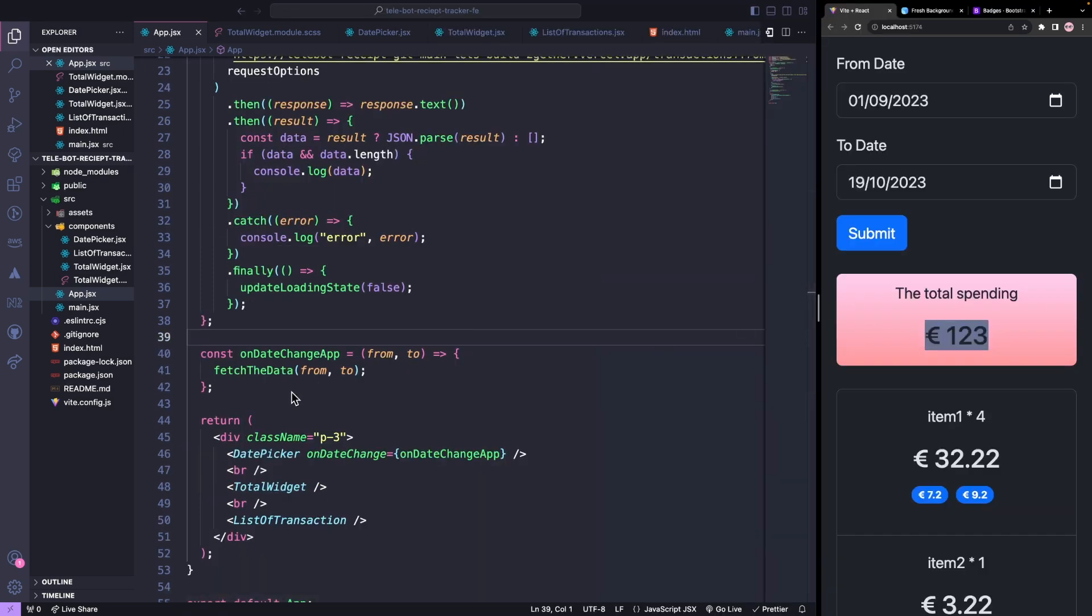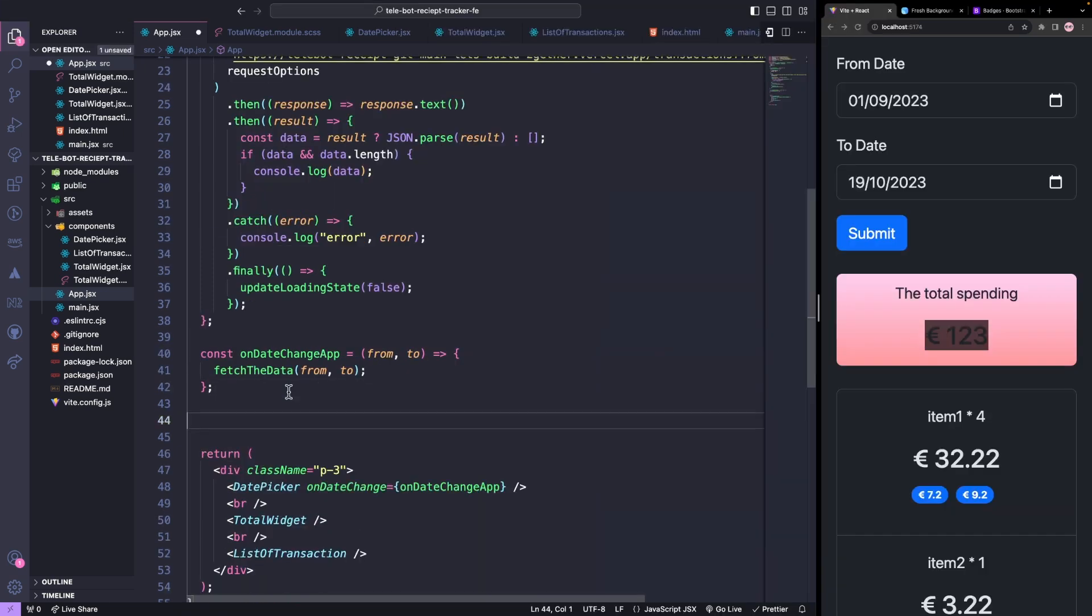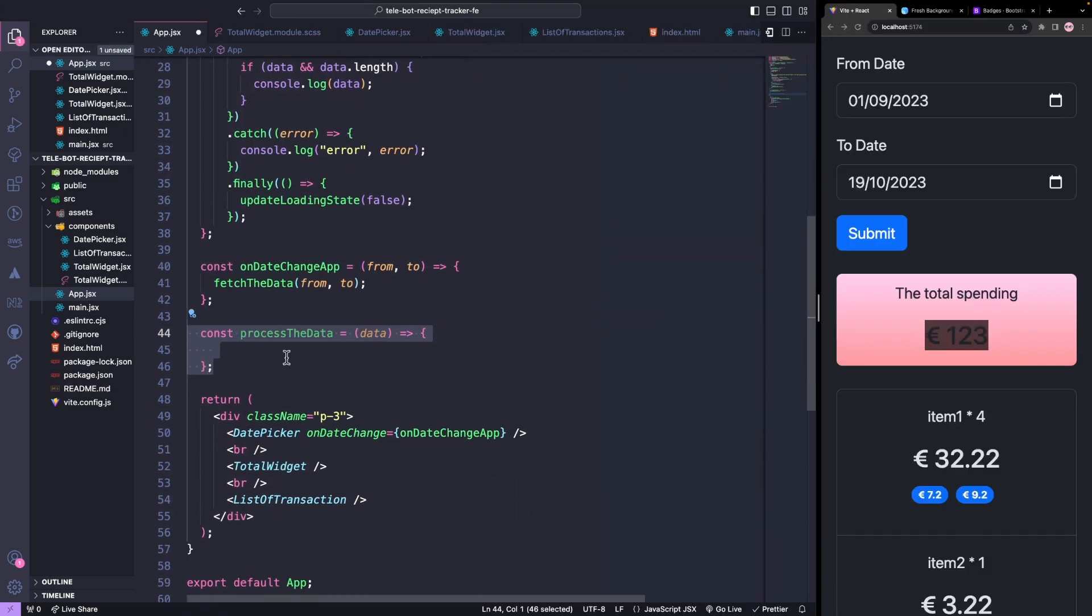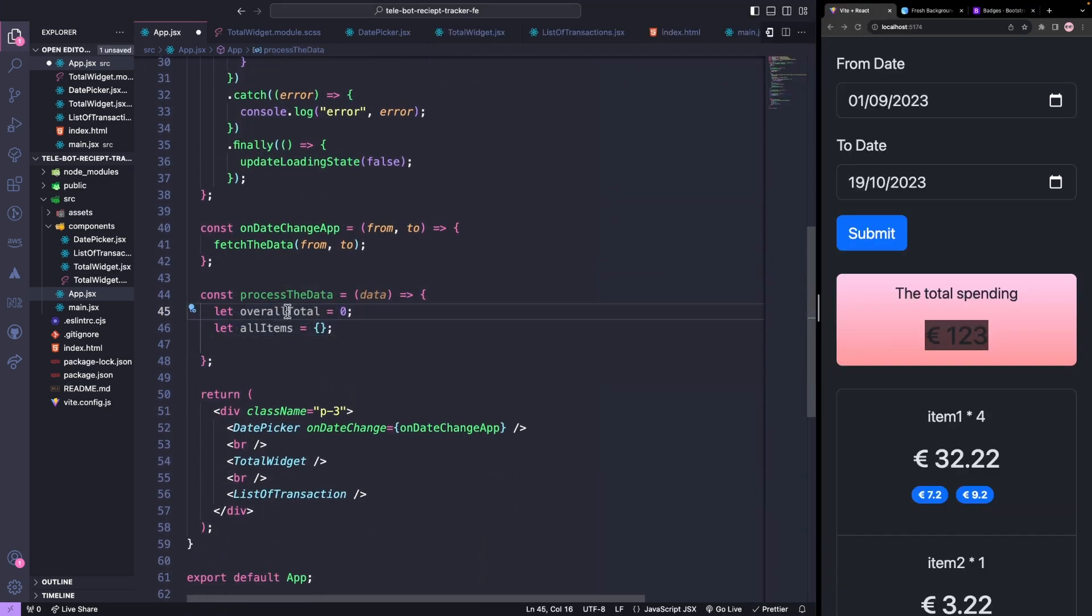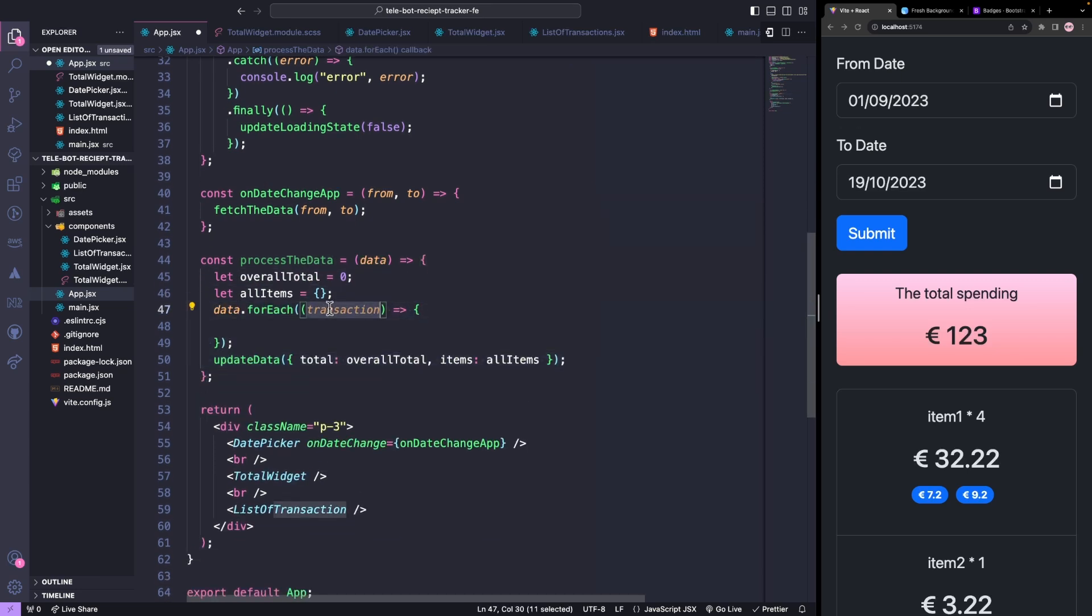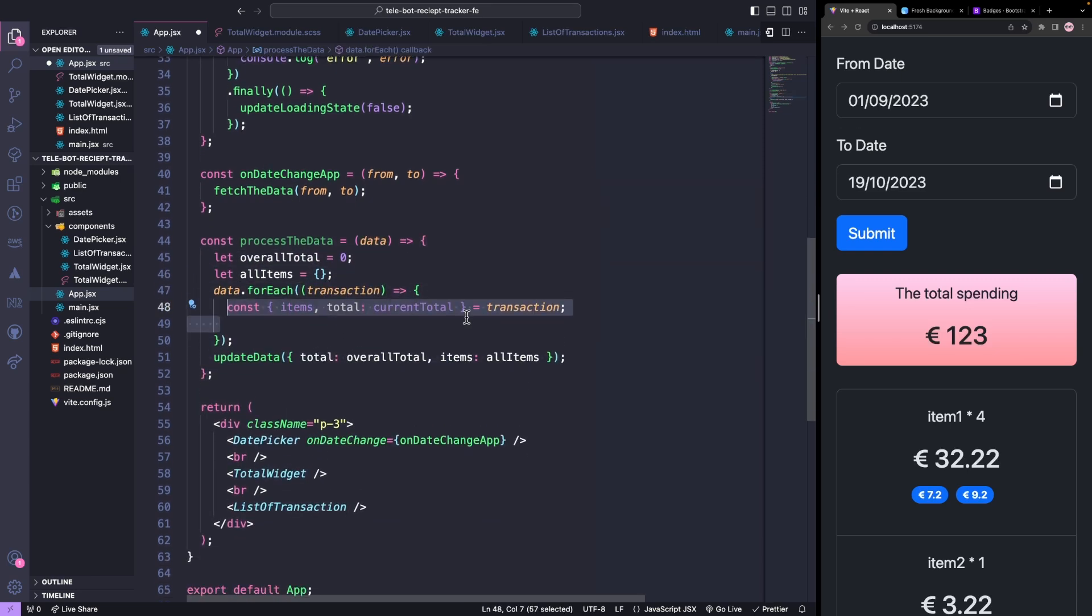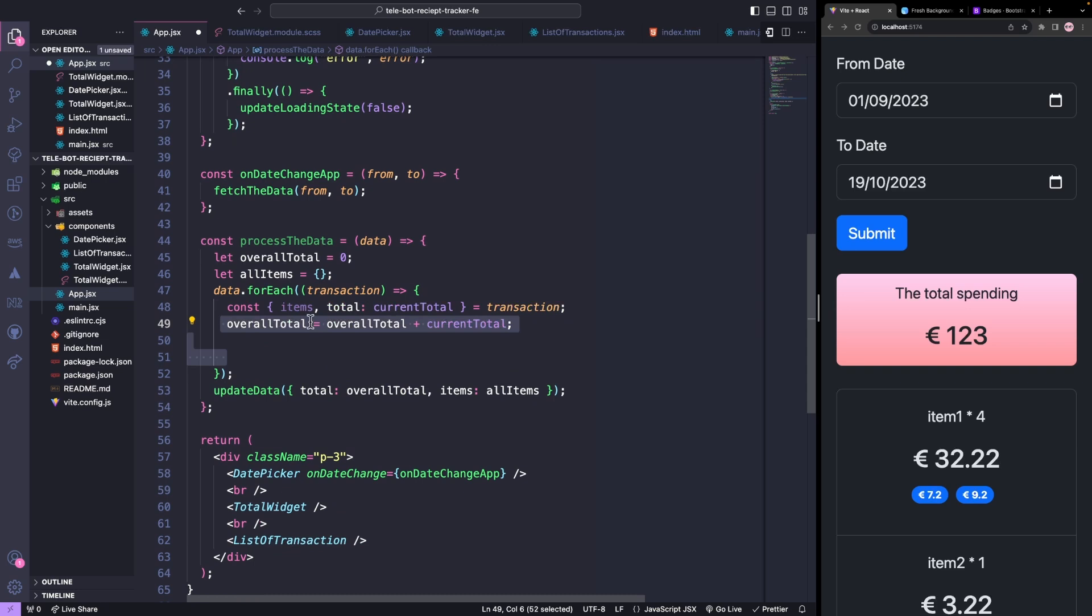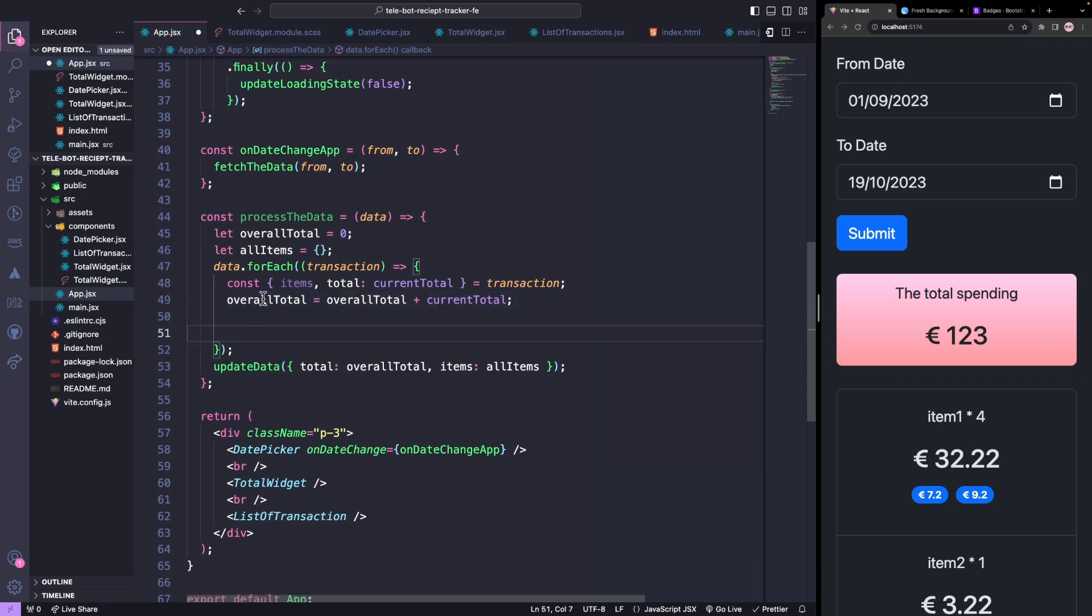To do this, we will create a new method called ProcessTheData. This method will loop through all the transactions and calculate the total amount by adding up all the transaction amounts.